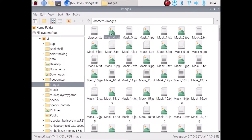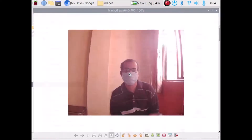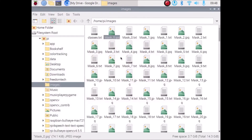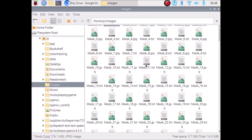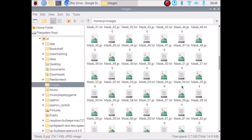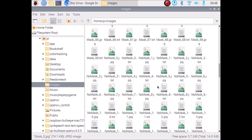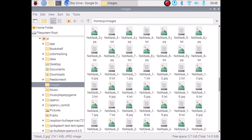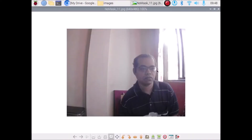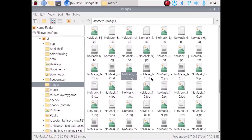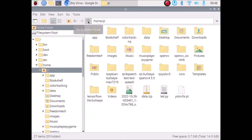Inside the images folder, as you can see, we have the mask images and their text files. If I open the image viewer, you can see I have images where the person is wearing a mask. We have two classes: one is 'mask' and another is 'no mask'. We have 70 images for mask and another 70 images for no mask. For no mask images, there is no mask on the face and I have already drawn the rectangle boxes.